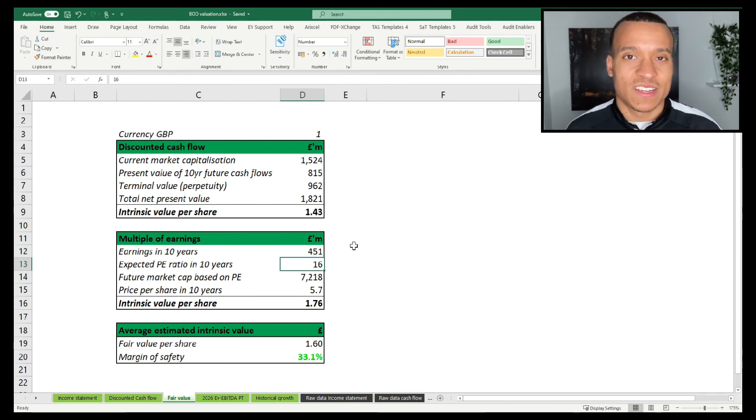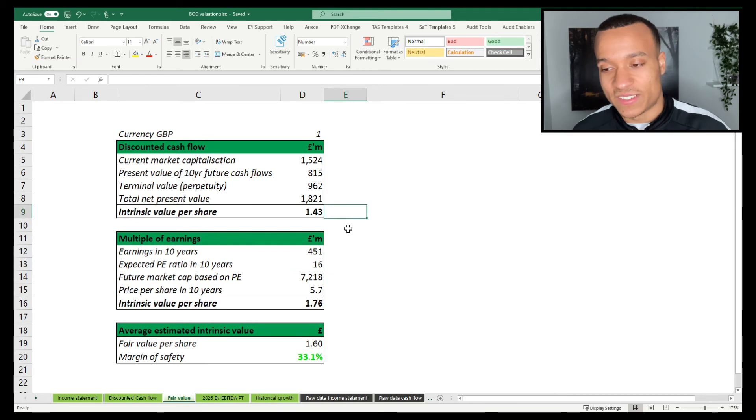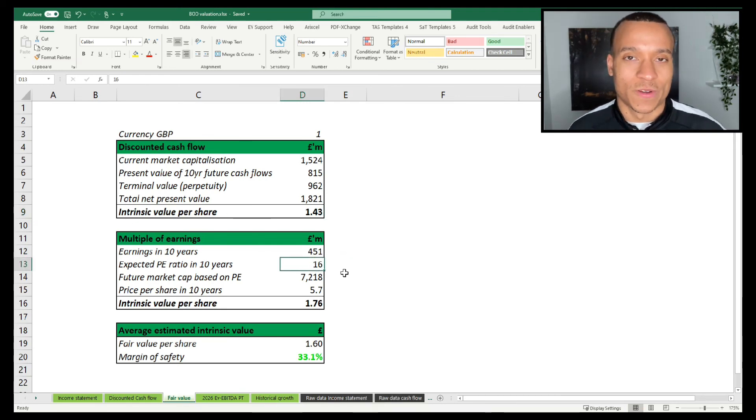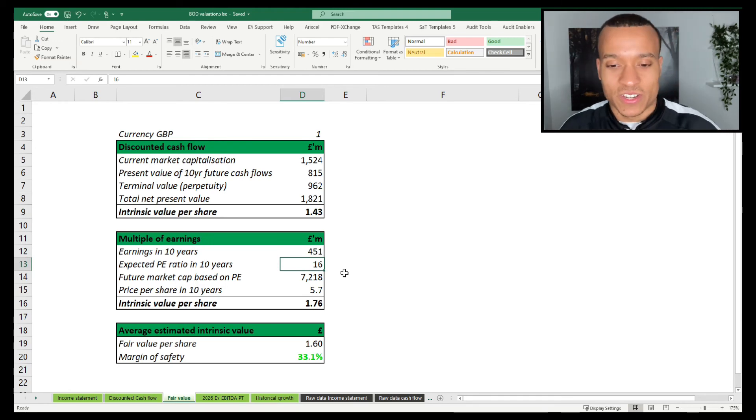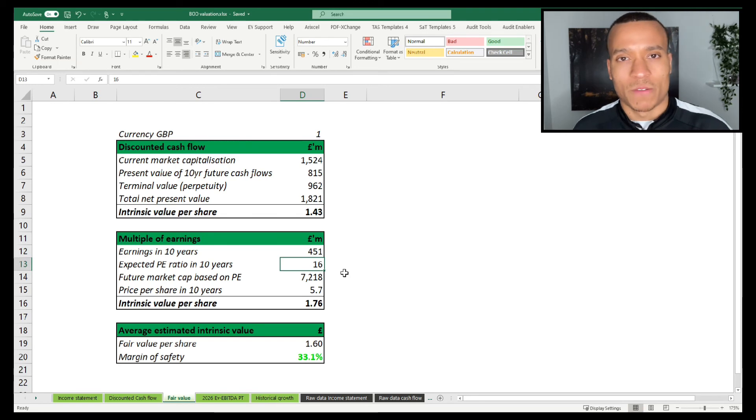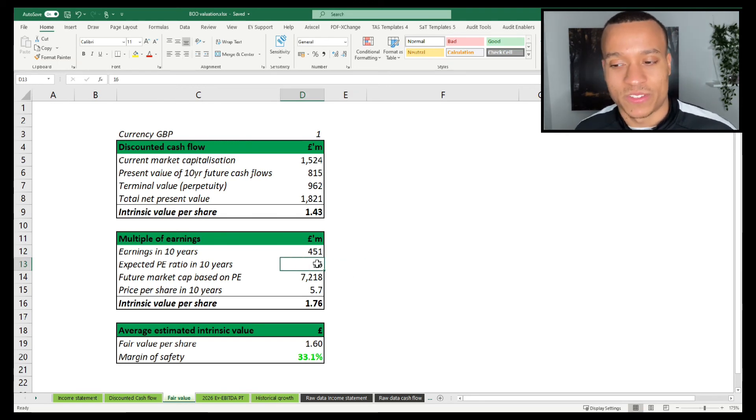In terms of why I think that 16 is a fair PE ratio to apply to this business in 10 years time, it comes down to a couple of things. The first one being the fact that Boohoo has always traded at a premium. So if you have a look, the business has traded at an average historical PE ratio of somewhere between 40 and 60. So I'm dropping that by a significant amount, and that gives me a lot of comfort.